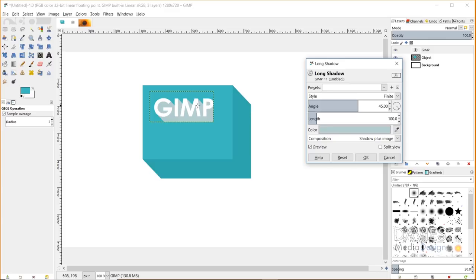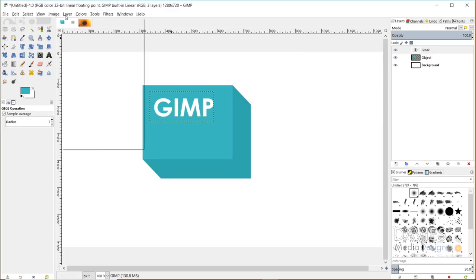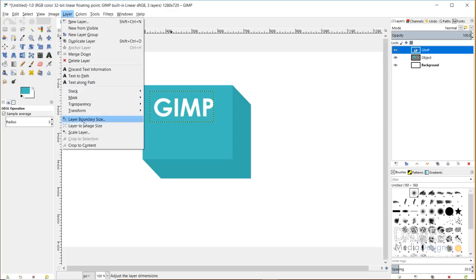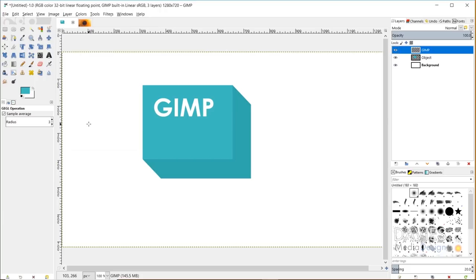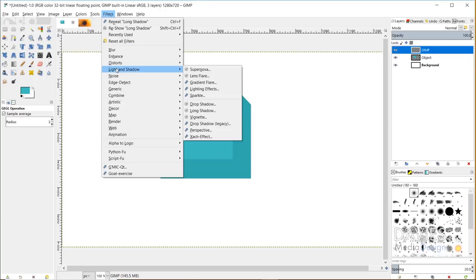Right now this shadow, no matter what I choose, is only going to go to the edge of this layer. You can see this kind of abruptly gets cut off there with that layer edge. I can change this to fading and it starts to fade out but you can't really see it. Let me click cancel and go to layer, layer to image size, and that makes my text layer the size of the entire image. Let me try that again.